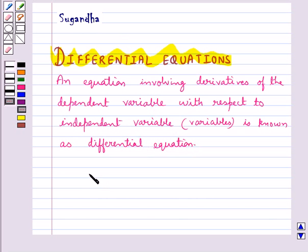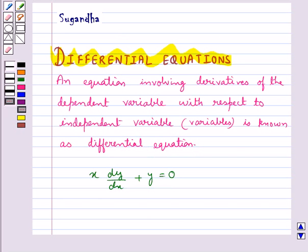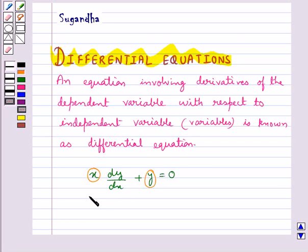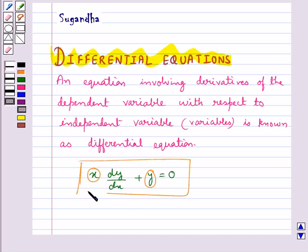Consider the equation x·dy/dx + y = 0. In this, the independent variable is x and the dependent variable is y. As you can see, this equation involves the derivative of the dependent variable y with respect to the independent variable x. So this equation is a differential equation.